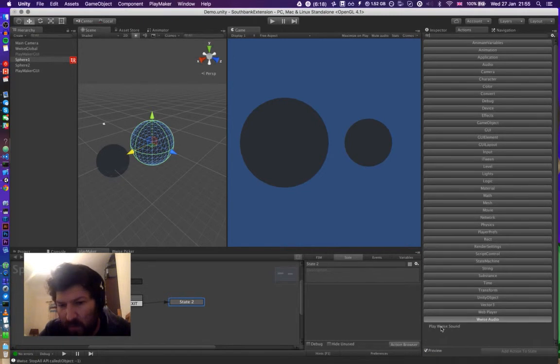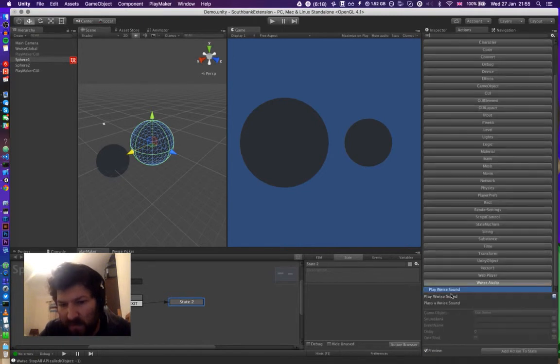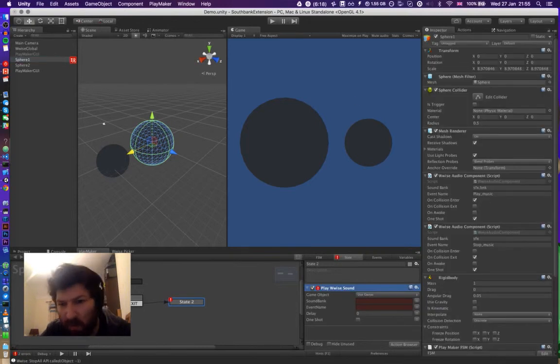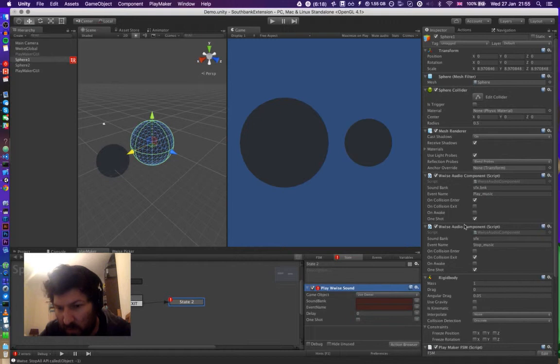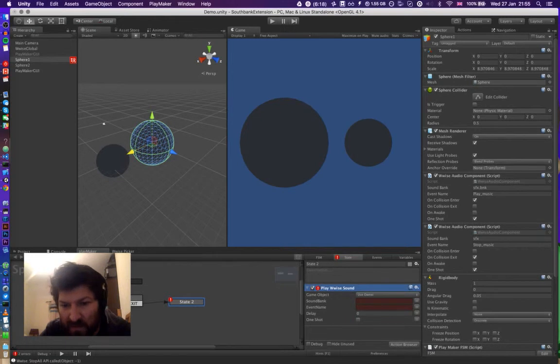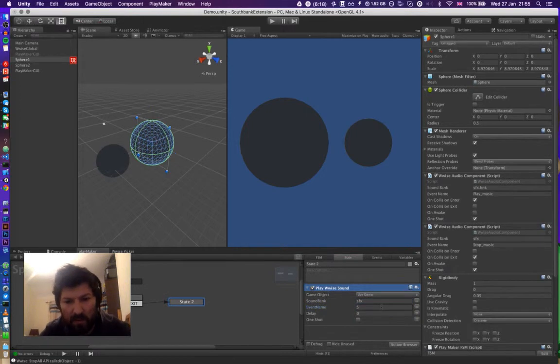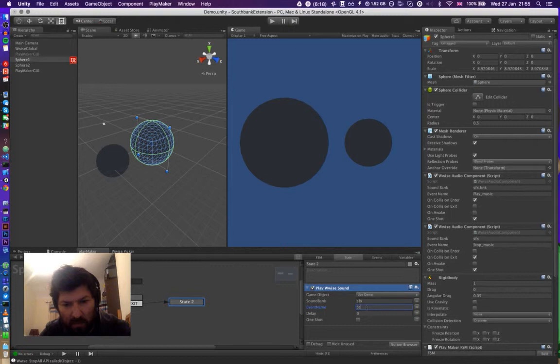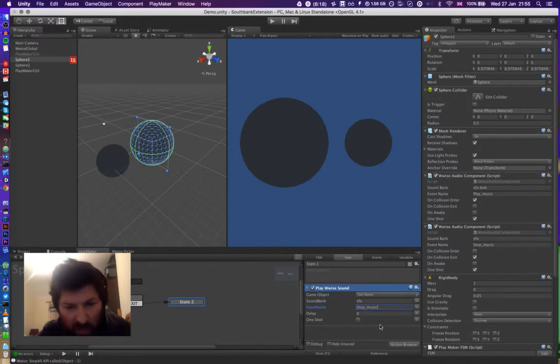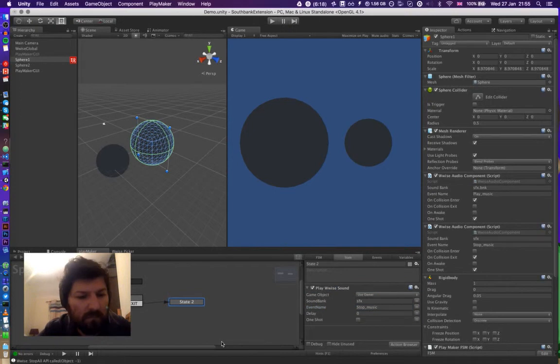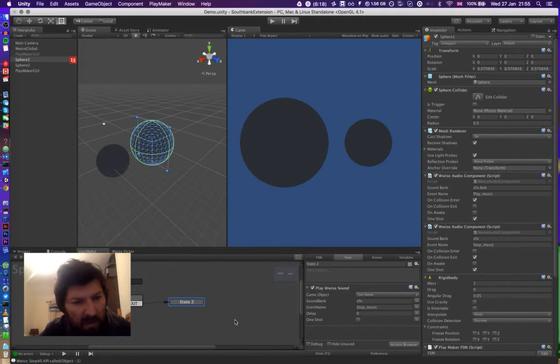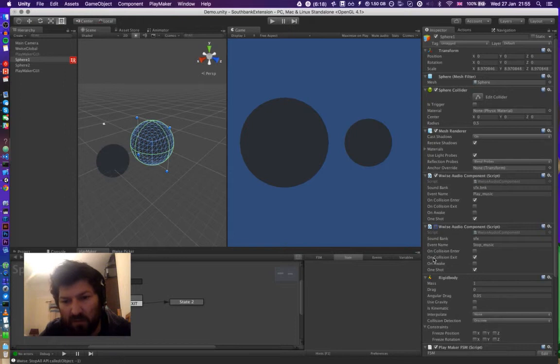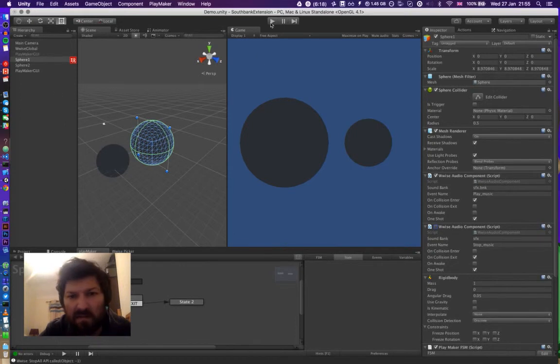Now, as you can see in the inspector for sphere one, the wise audio component is using the sound effects sound bank and it's calling the stop, when we stop underscore music event. Okay, so now what we want to do is disable this component to give a true test, and let's give this a run.